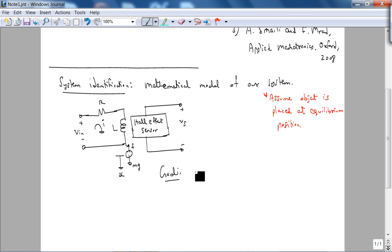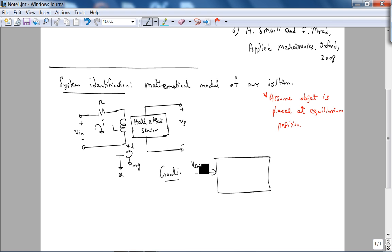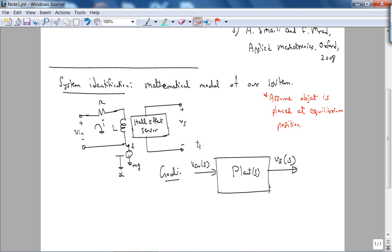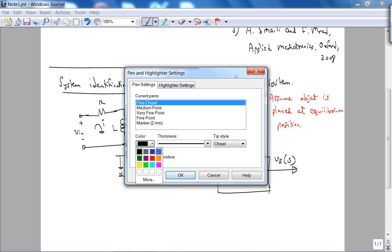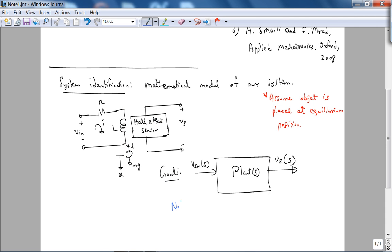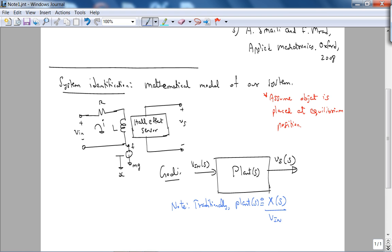There is also a Hall effect sensor that maps your change in magnetic field to a voltage, which we'll call Vs. The goal for system identification is to get the transfer function. I'm going to follow a less traditional approach: I want to get our plant P(s) with Vin as the input. Traditionally, the plant P(s) is defined as the output being the displacement over the input voltage Vin(s).